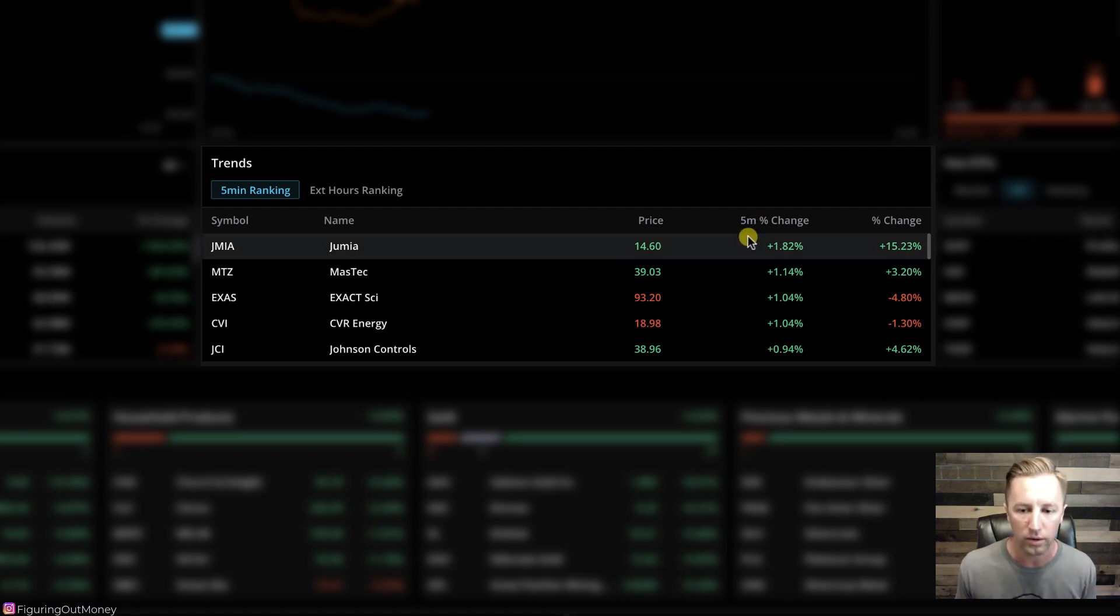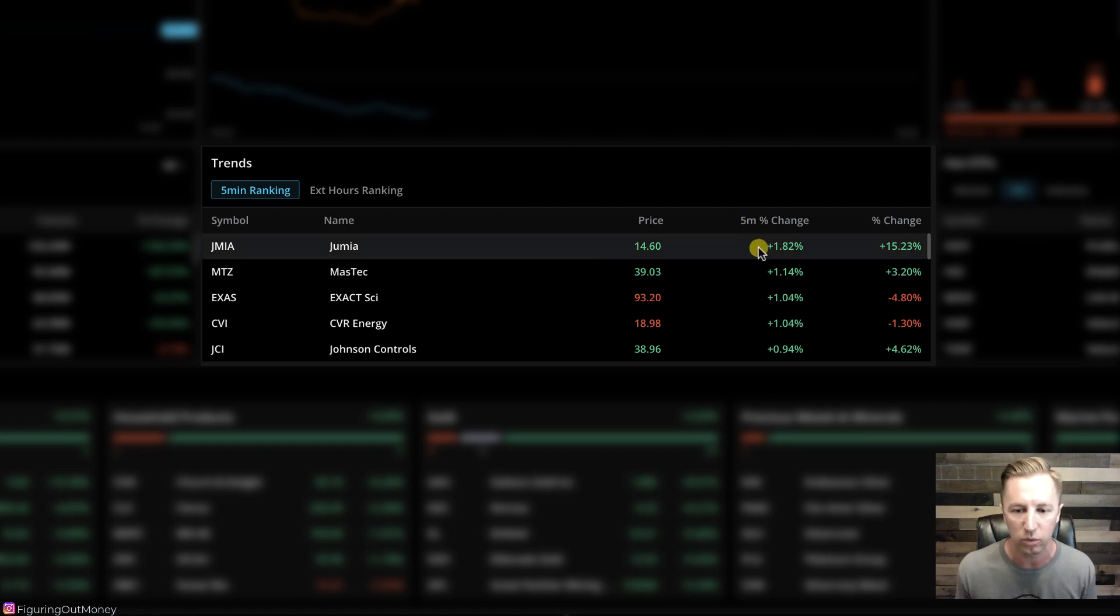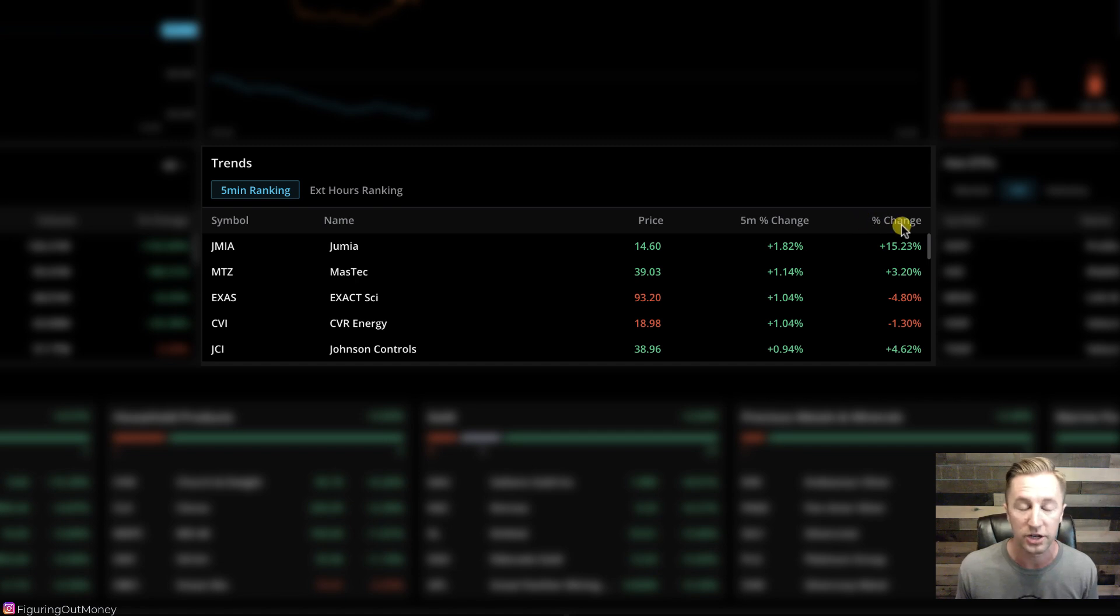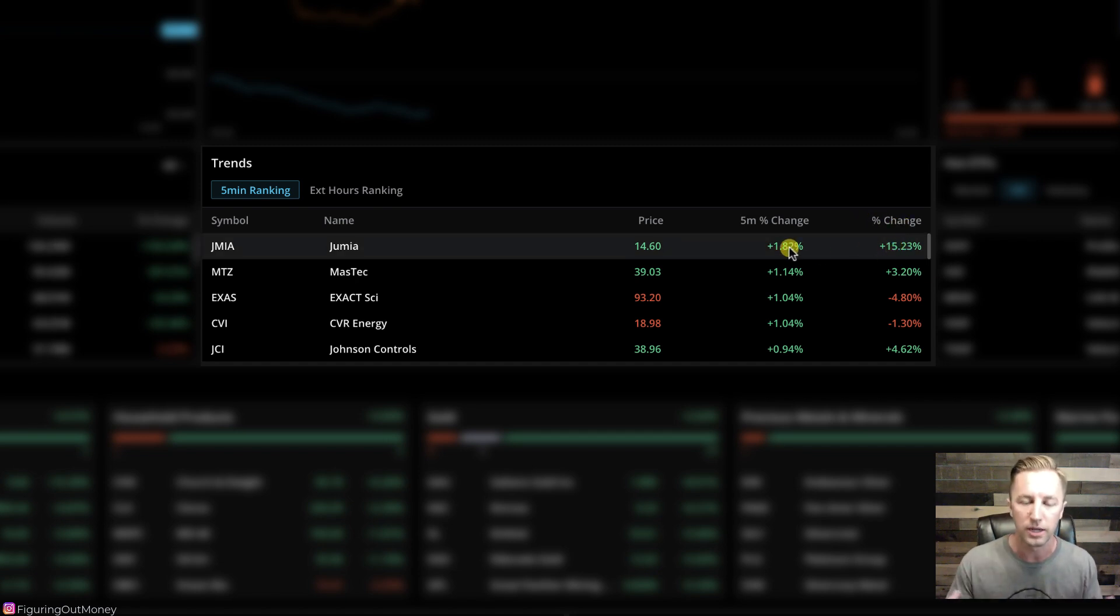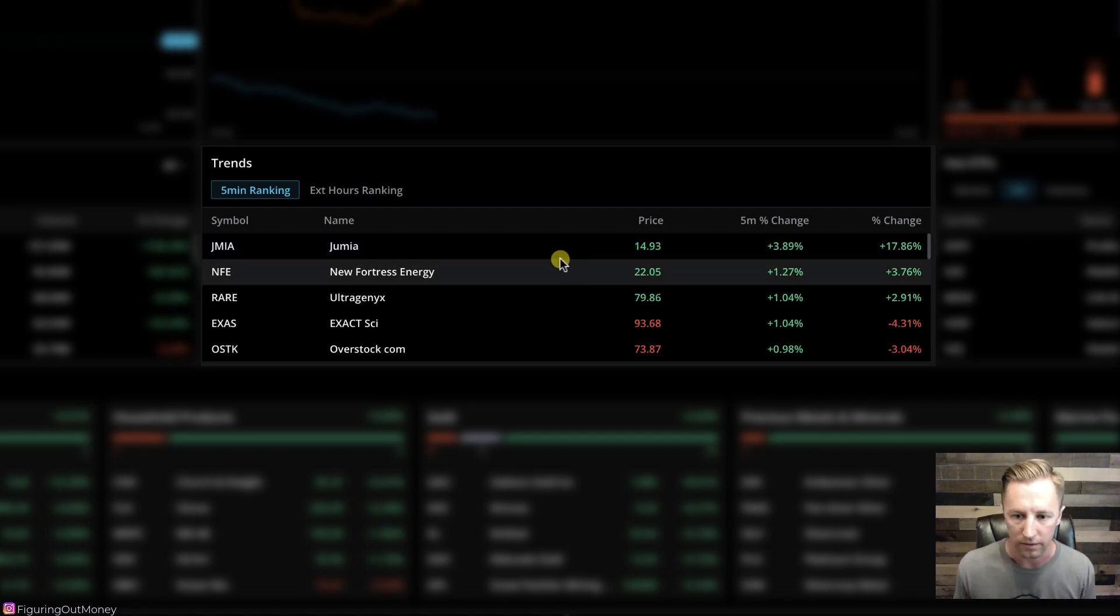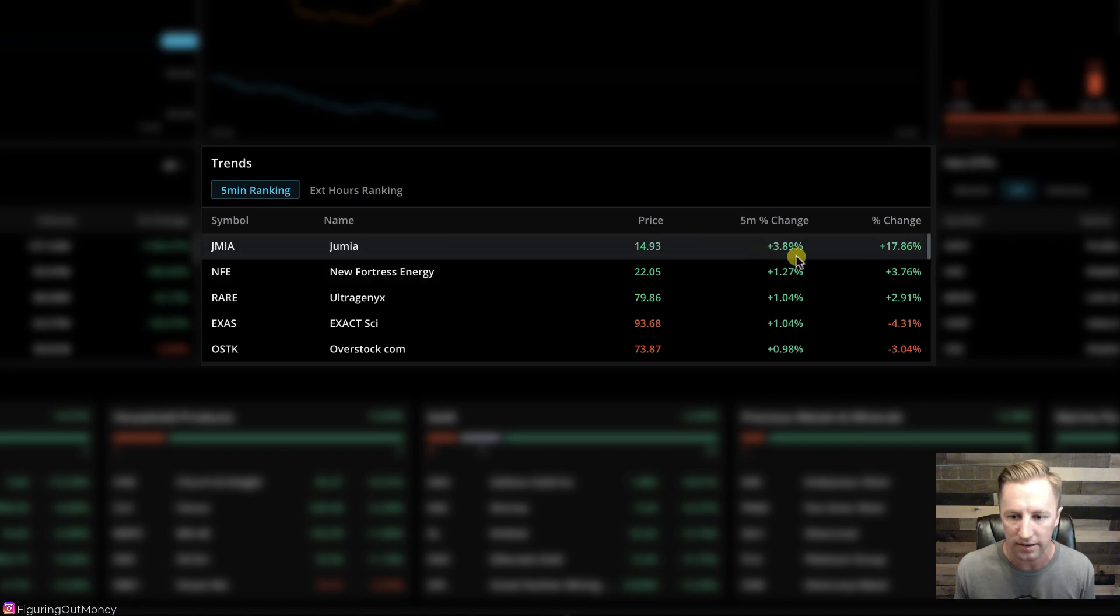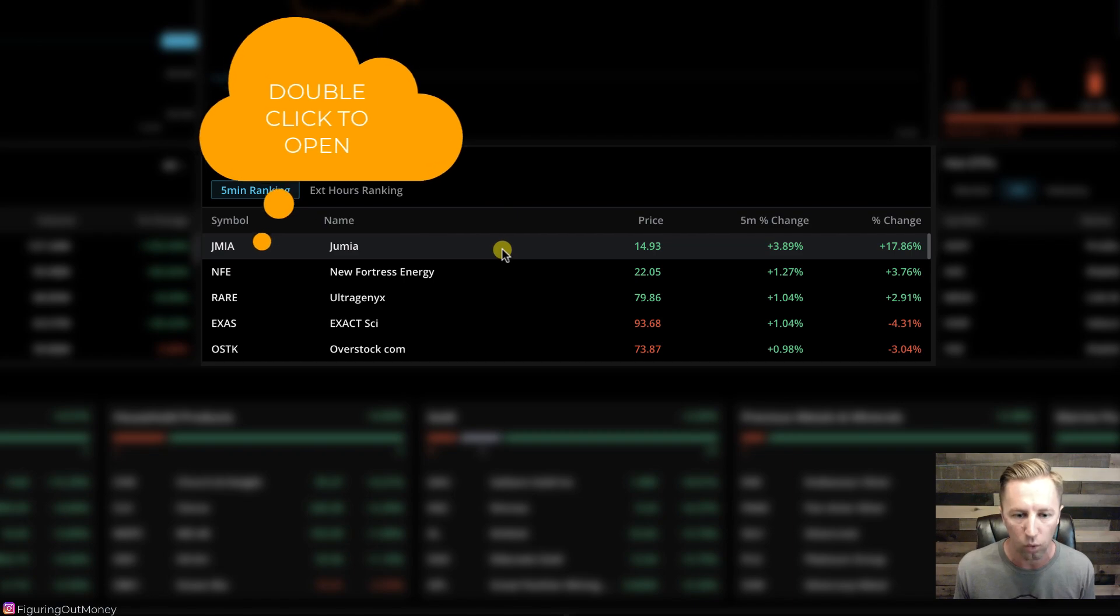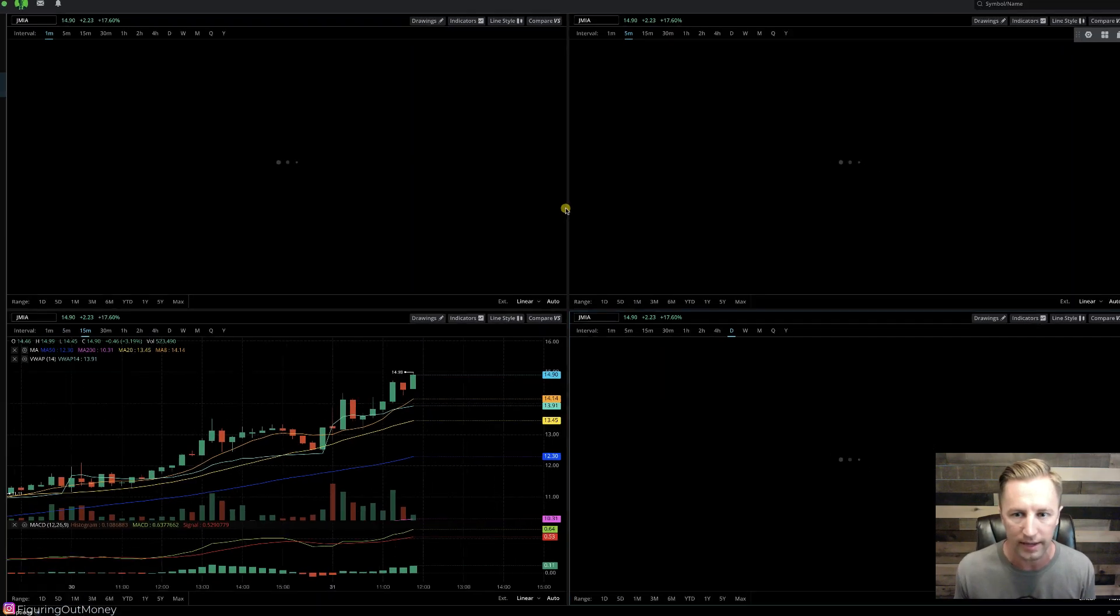Now this is important because if we were looking at a five minute percent change and we're seeing a big percentage point move relative to the percent change for the day, this could mean that there's a lot of volume coming into the stock. And whoa, look at that ticker symbol JMIA has really been on a tear up 17% for the day. And in the last five minutes, it went up 4%. Let's go ahead and look at that.